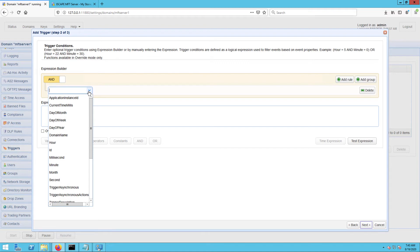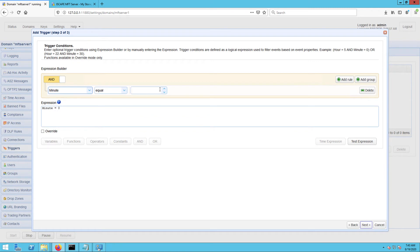To do that, I just configure the expression builder as you see on the screen. Once you're done, click Next to proceed.